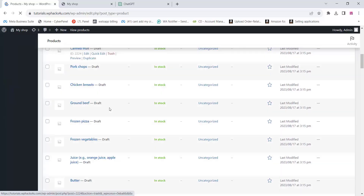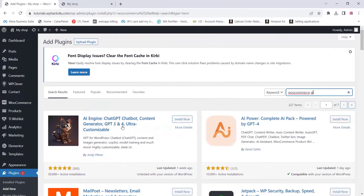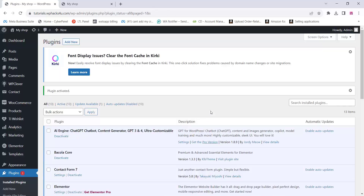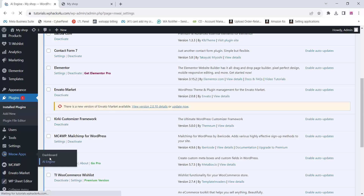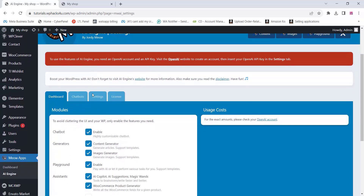Now go to the WooCommerce plugin section again and install the AI Engine plugin. You can see the AI Engine option — install and activate it. Once you activate the plugin, you can see the plugin settings. Go to the plugin settings to configure it.